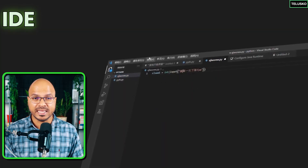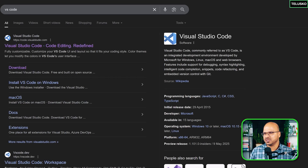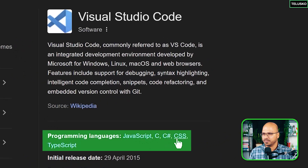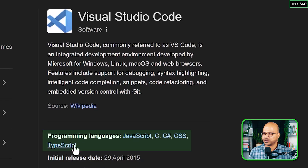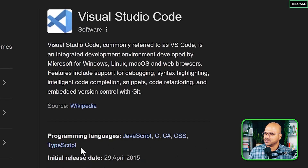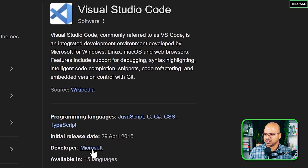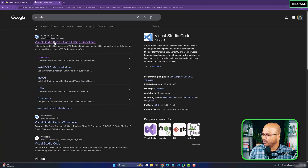That's where the IDE comes into the picture, which stands for Integrated Development Environment. For Python, we have a lot of different IDEs available. The most famous one is VS Code, because it can be used with multiple languages — JavaScript, C, C#, CSS, TypeScript, Python, Java, and the list goes on. It is built by Microsoft and is now open source.